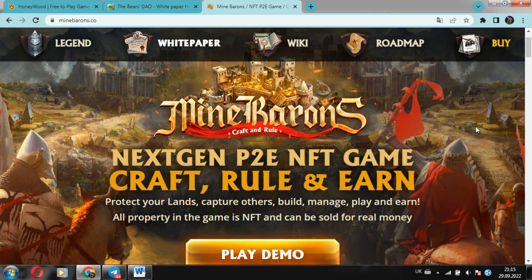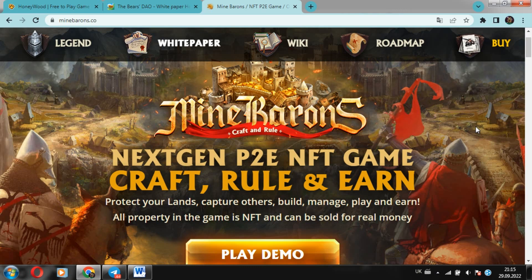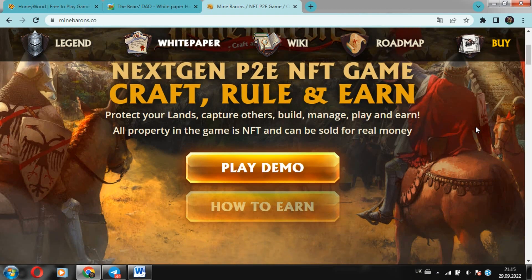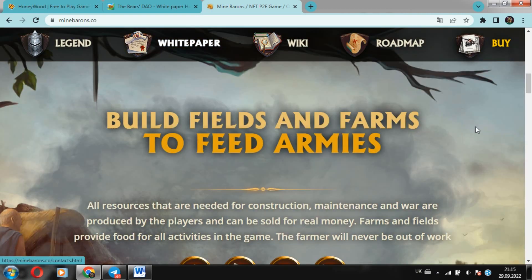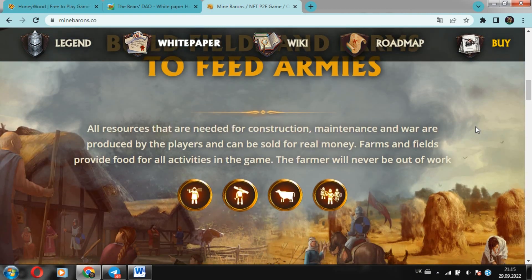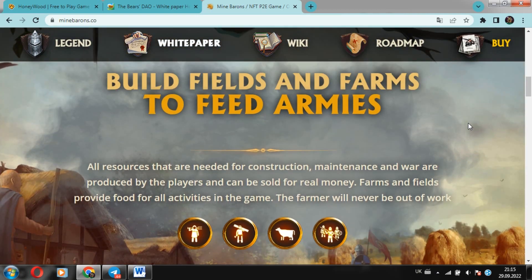Defend your lands, conquer others, build, manage, play and earn. All in-game property is NFT and can be traded for real money. The game is based on the Polygon blockchain and can be played from any browser. No app downloads required.